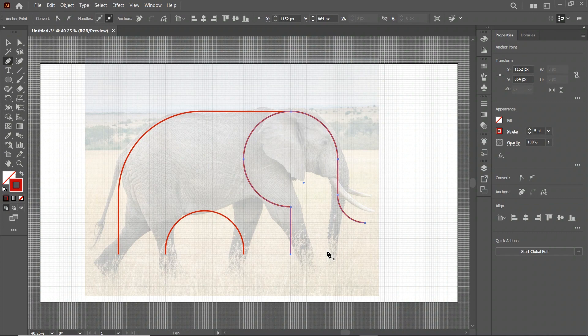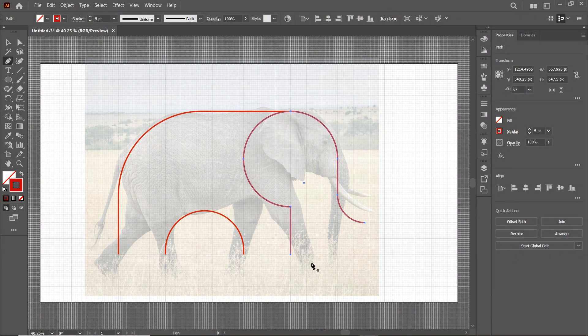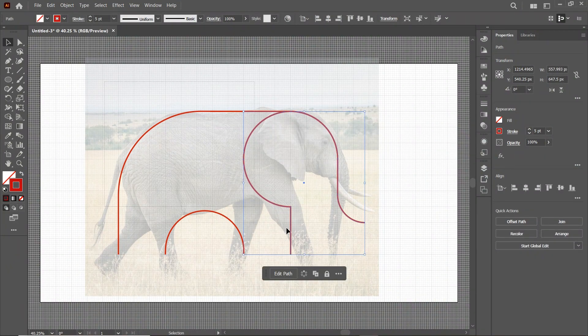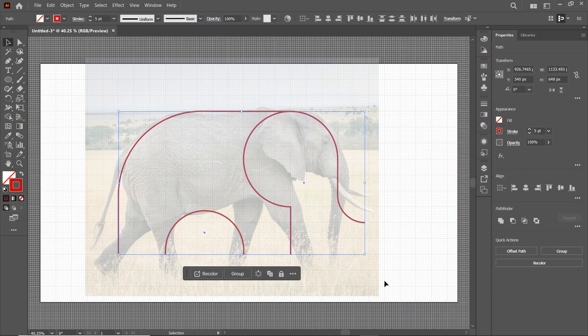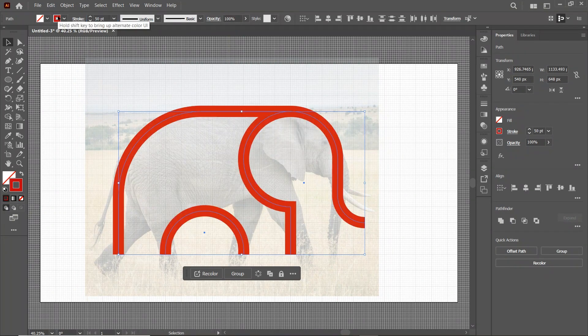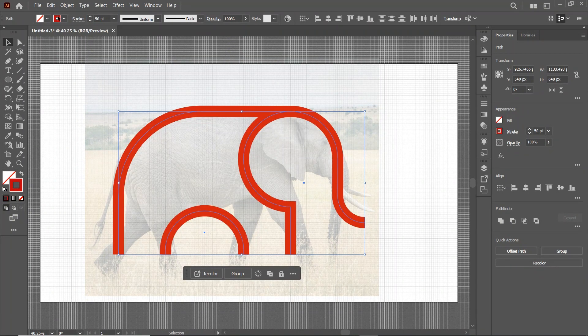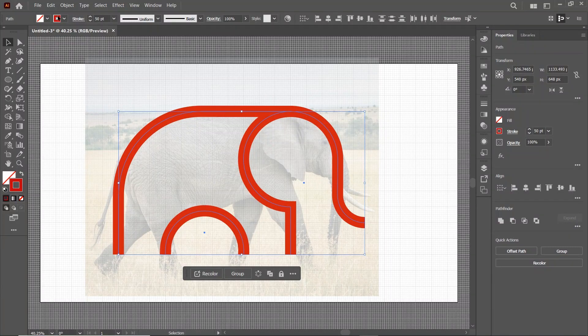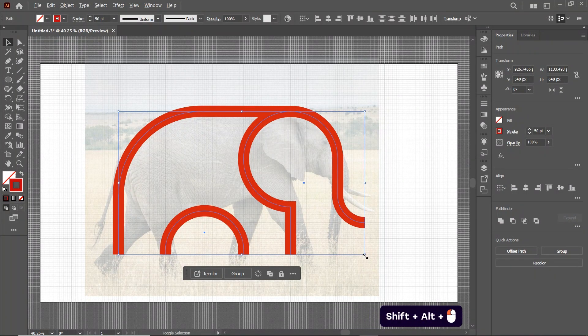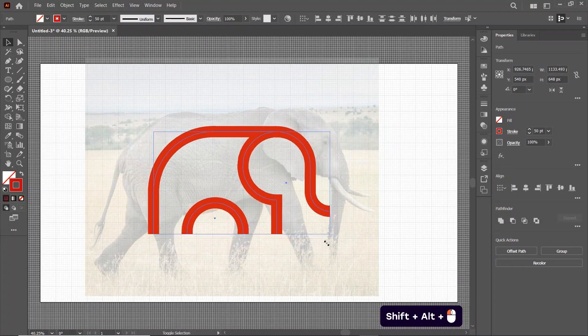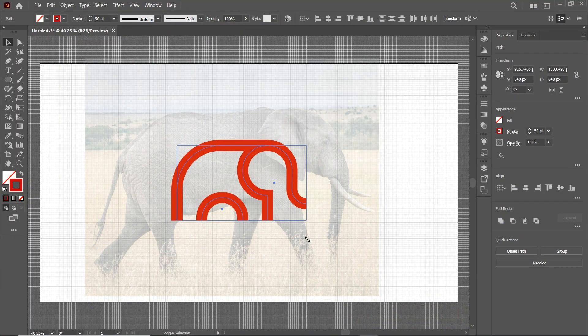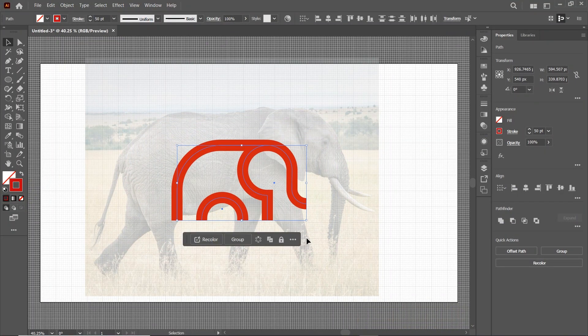Now we are almost done with our logo design. Now simply select the Selection tool. Select all of these shapes. And apply the value of Stroke Width to 50 points. Now to make a better visual, we will simply reduce the dimensions by holding down the Shift and Alternate keys and drag it. Like this. And I think that this is much better.